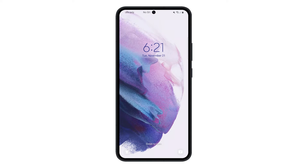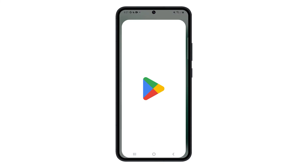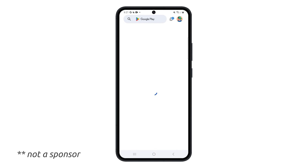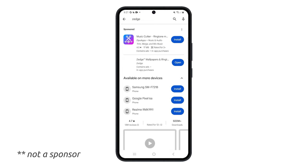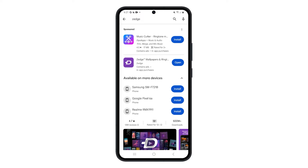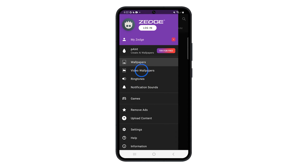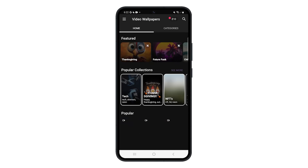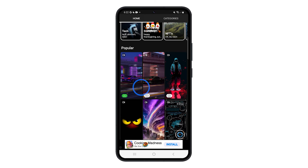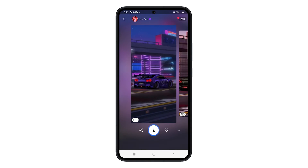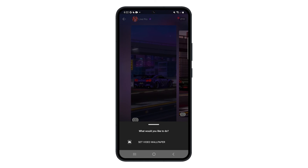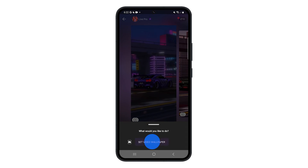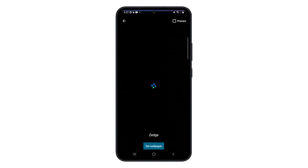Download a wallpaper app — in this tutorial, let's use Zedge. You should be able to find it from the Play Store. Once you've installed it, launch the app and choose video wallpapers. Choose the one that you like and tap download. With Zedge, you can use the in-app currency or watch an ad to download the wallpaper. Once downloaded, apply it as your wallpaper and that should do it.